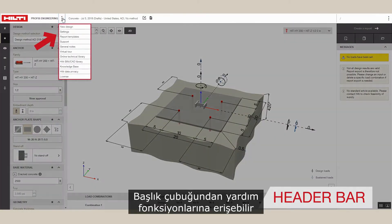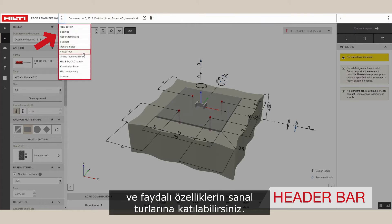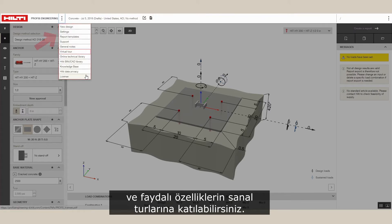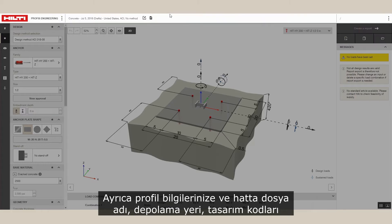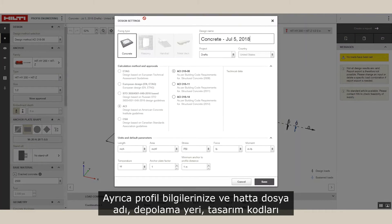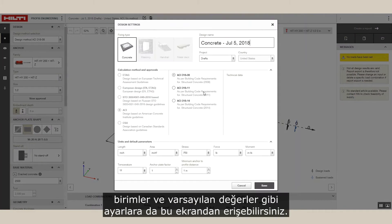From the header bar you can access help functions and take virtual tours of useful features. You can also access your profile information from this screen, as well as settings such as file name, storage location, design codes, units, and default values.